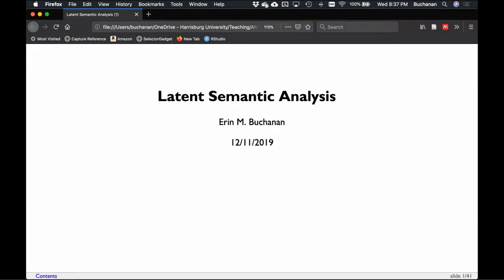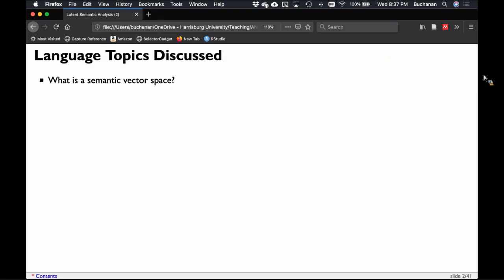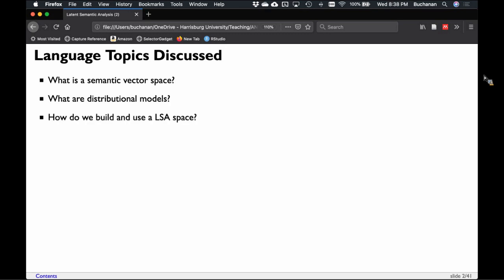Tonight's topic is latent semantic analysis, but I'm also going to cover the basic idea of what is a vector space model — building semantic vector spaces and how we can use them. We'll start by using them for simple purposes like visualization, exploration, and similarity, and then at the end of the semester I'll show you how to use them for predictive tasks, as data features for a machine learning task, and how to build and explore this analysis space.